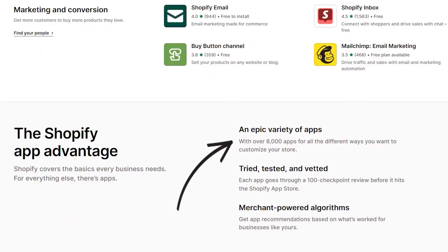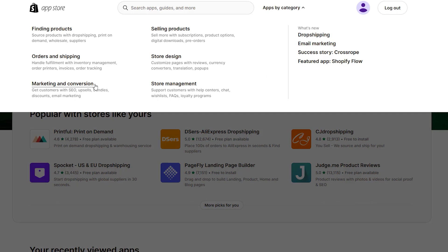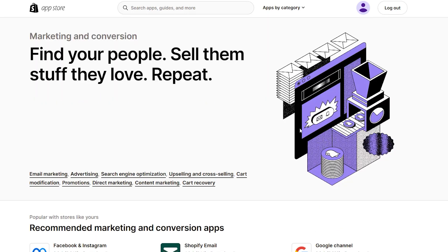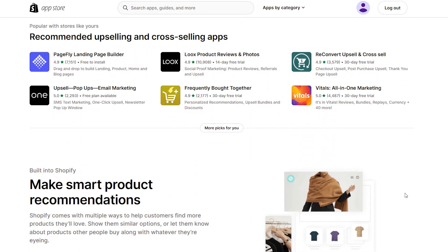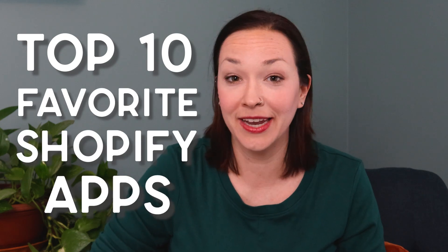There are over 8,000 different Shopify apps in the Shopify app store, which is a lot considering that there's all different types of functionality and design, and honestly, it can just be overwhelming to go through. So in this video, I want to share my top 10 favorite Shopify apps that I love using for my stores or for my client stores, and that I highly recommend as well.